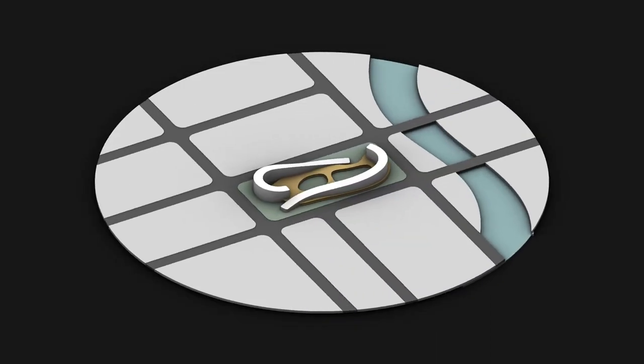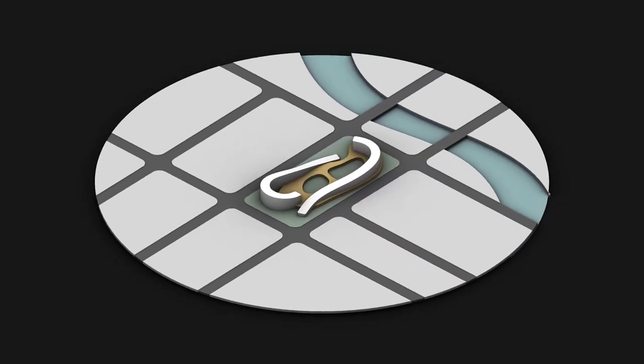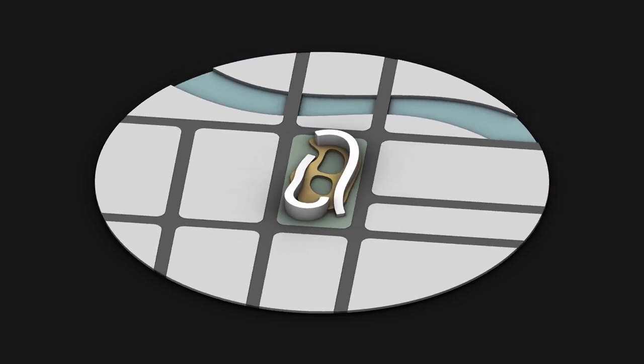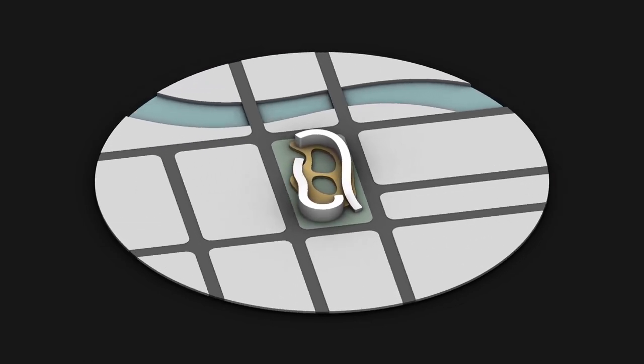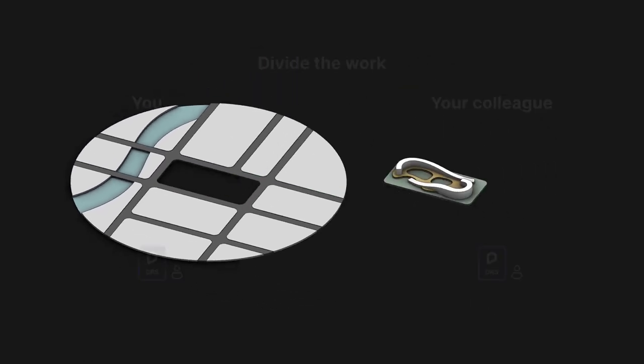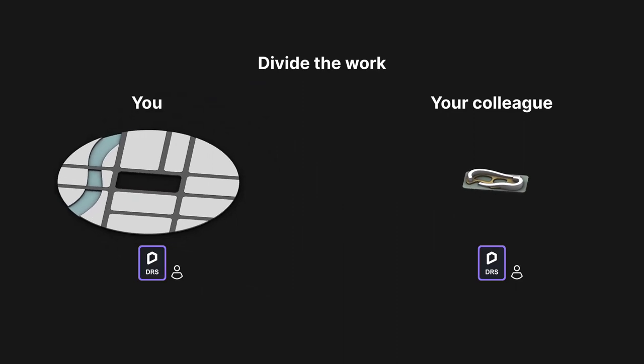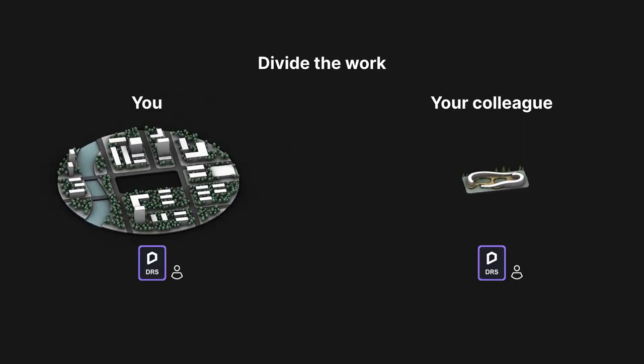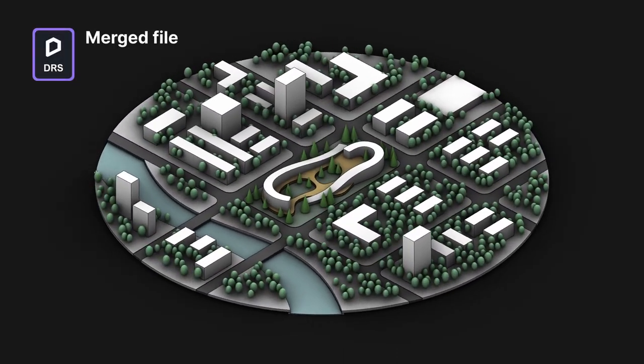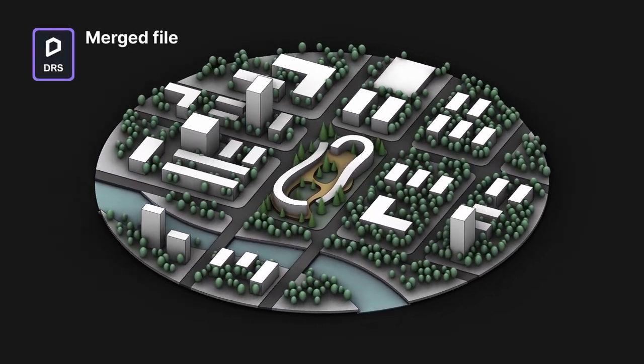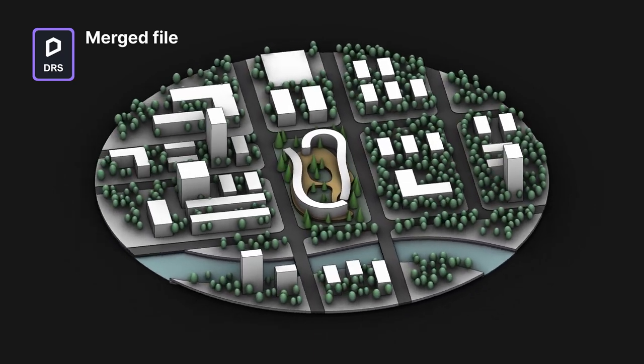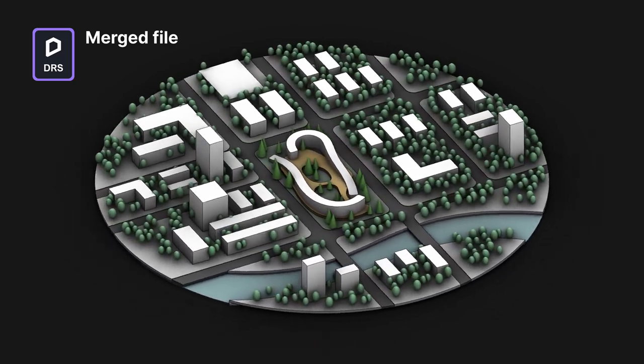Merge Project is especially helpful when you're dealing with a huge or complex project. With this feature, you and your colleagues can work on different parts of the same project simultaneously, and then merge the files into one for final rendering. It's a must for speeding up teamwork.